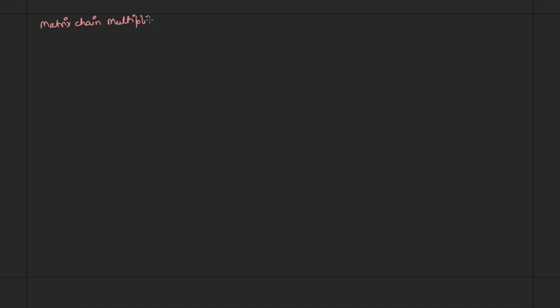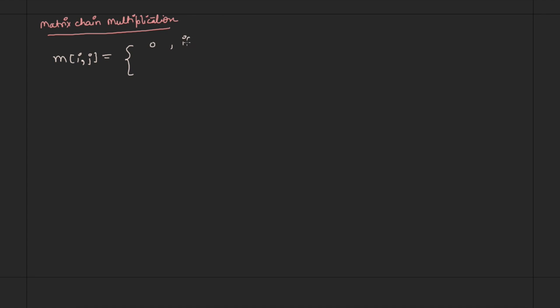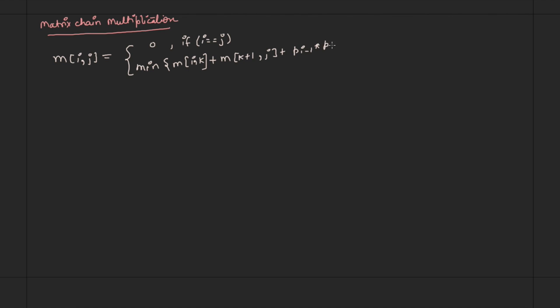We were discussing matrix chain multiplication. In the last video, we gave a recursive solution that looks like this: M(i, j) = 0 if i equals j, or it is the minimum of M(i, k) plus M(k+1, j) plus P(i-1) multiplied by P(k) multiplied by P(j), where k ranges from i to less than j.